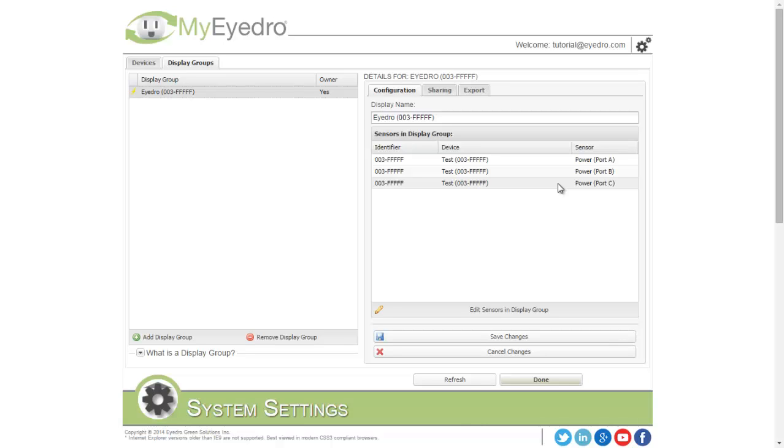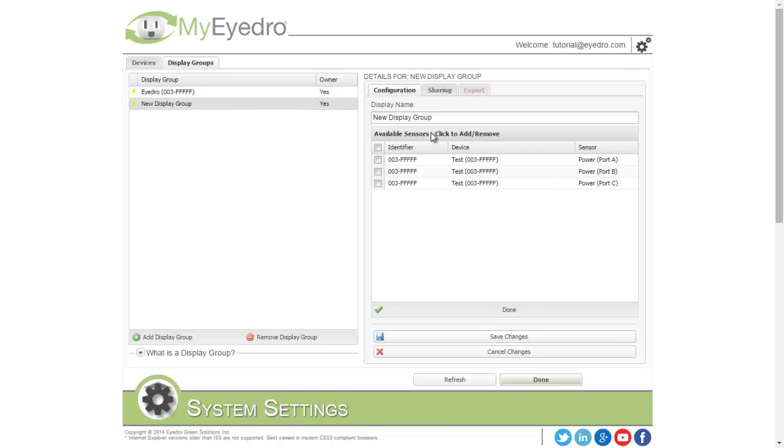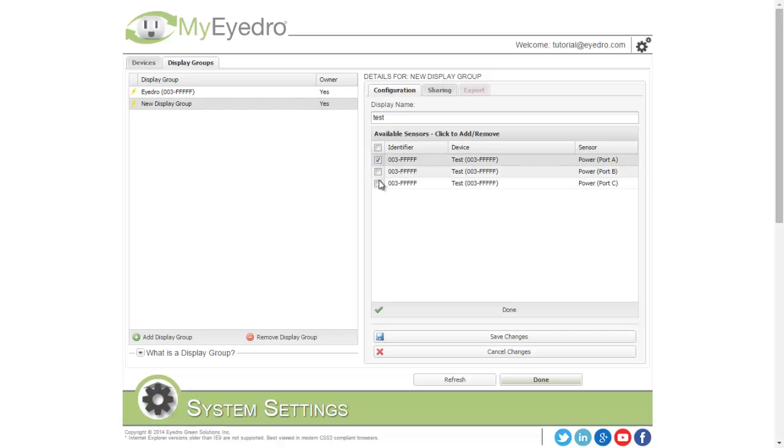For example, if I wanted to create a new display group with only PowerPort A, I would do this by adding a display group, giving it a descriptive name, in this case we'll use Test, and selecting the sensors that I want part of that display group.